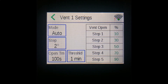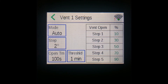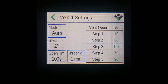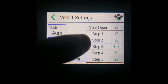The vent's function is to keep temperature at the target temperature by opening your vents to a percentage specified by you for each step above the target temperature. If you have your step value set at 2 degrees, for each 2 degrees above the target temperature that the current temperature is, the controller will open your vent one step.